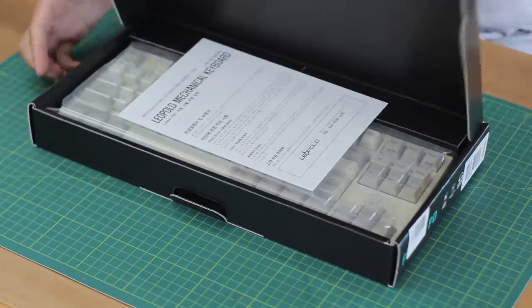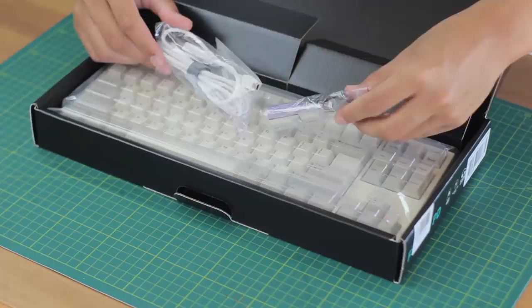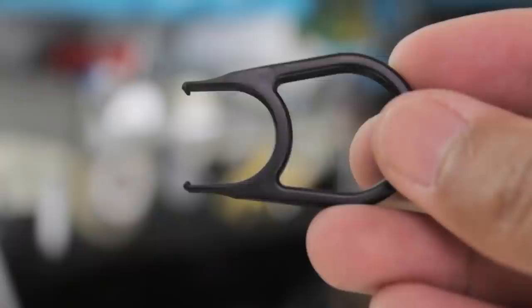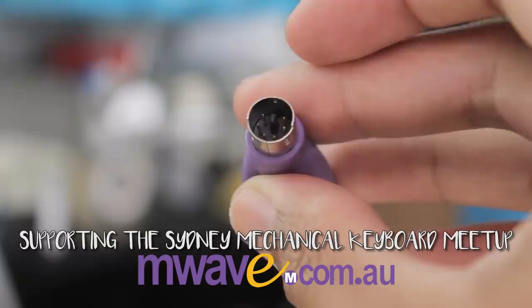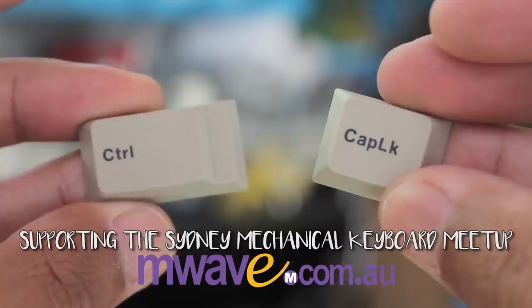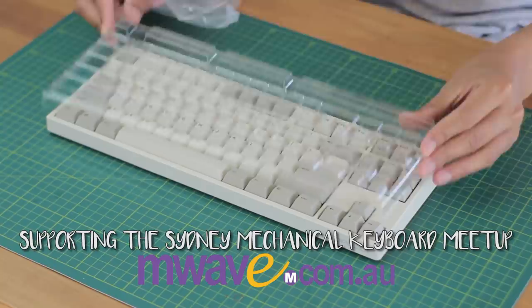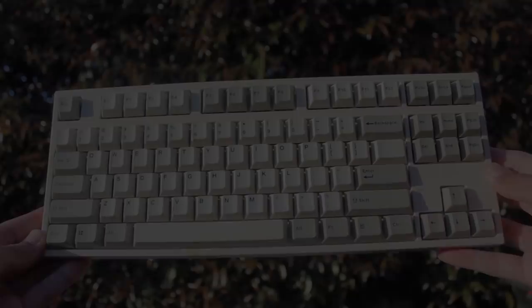This won't be a fully fleshed out review as it is a prize, so I didn't use it too much or open it up, but you can get most of the info you need. Thanks to mwave.com.au for sponsoring this keyboard as a prize for our upcoming Sydney Mechanical Keyboard Meetup 2018. I'll put the links in the description, and of course, I will always give my honest opinion in my reviews.